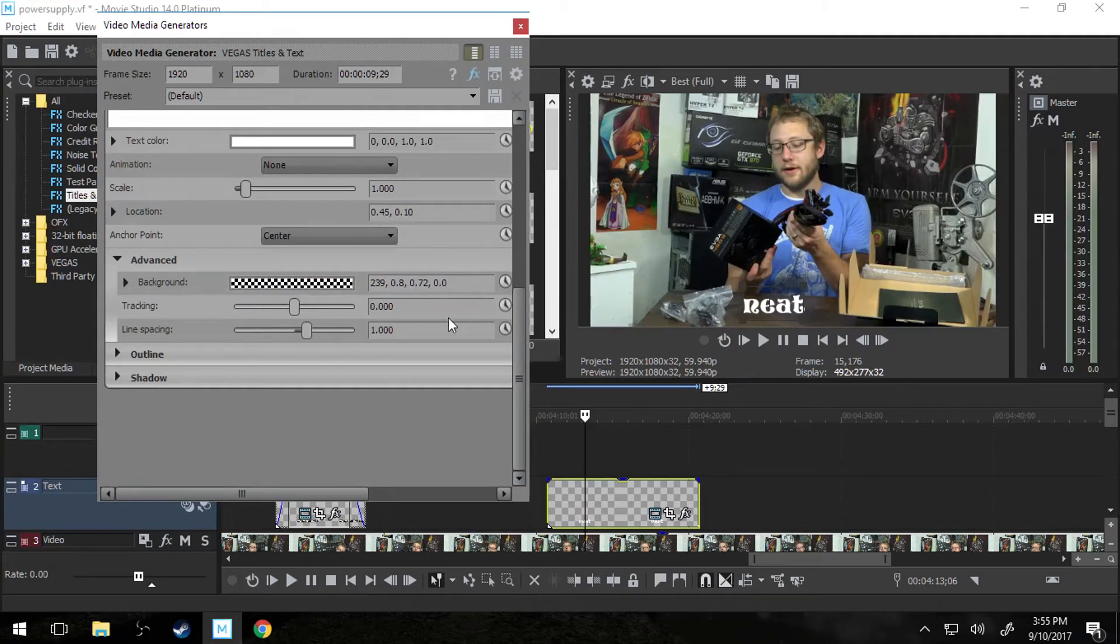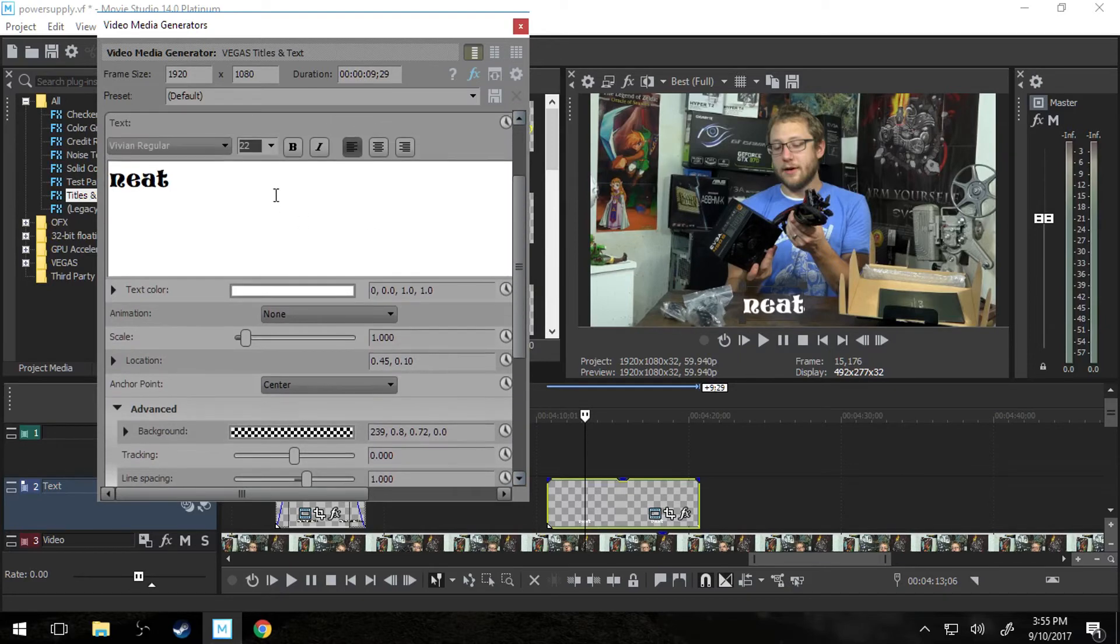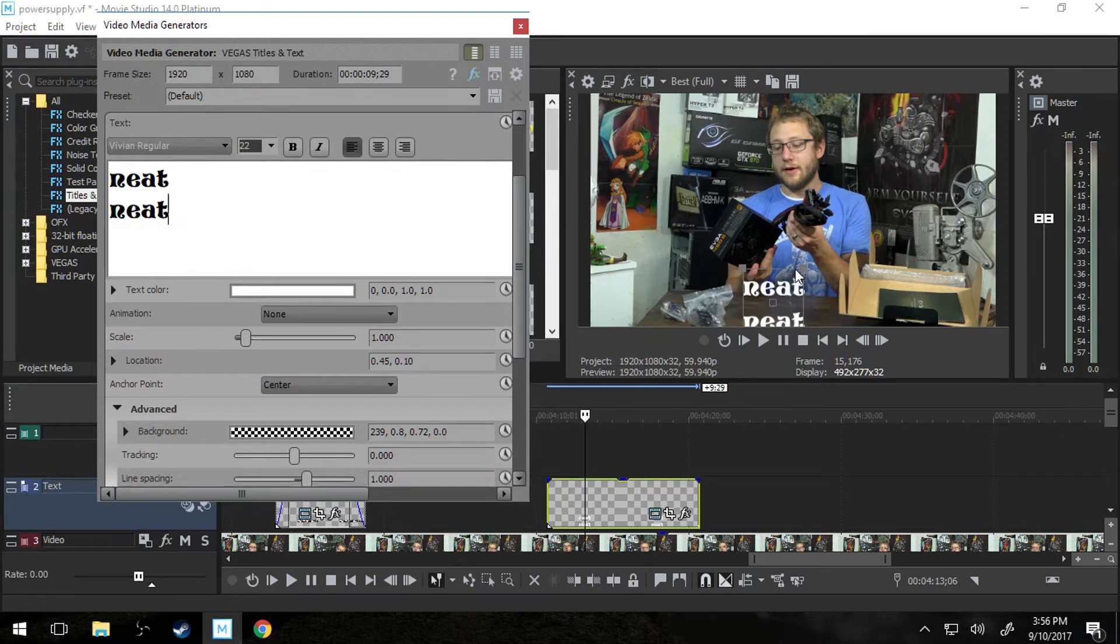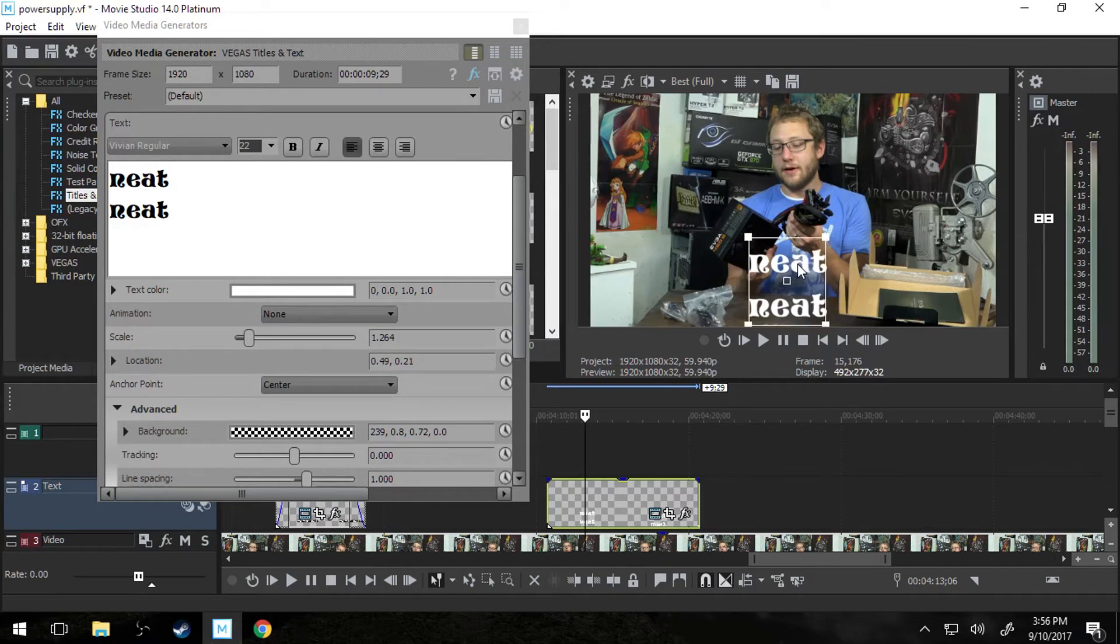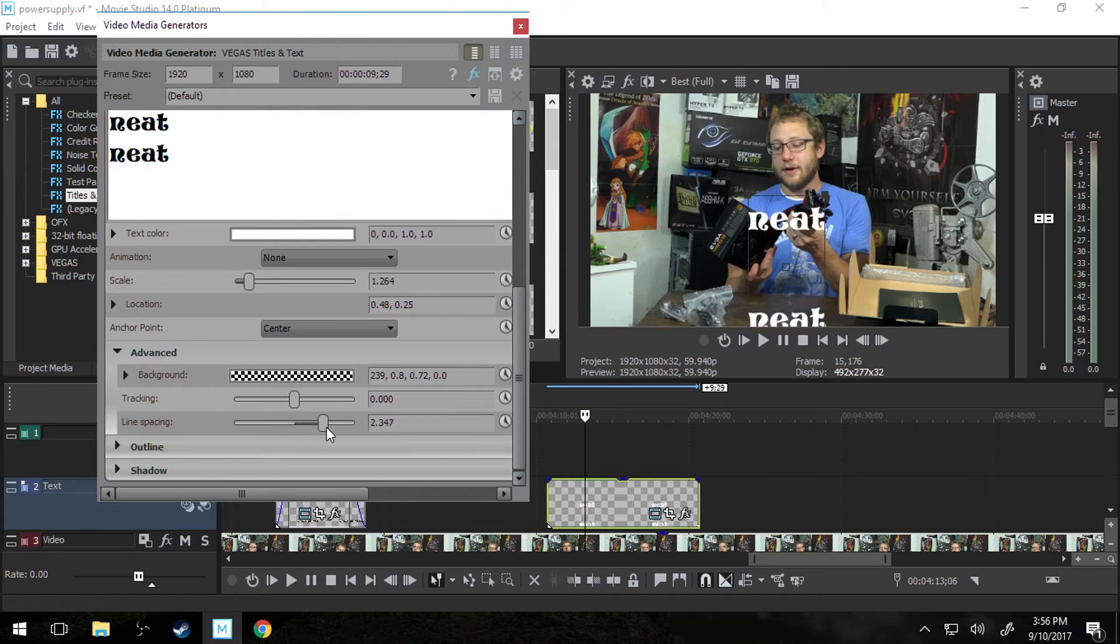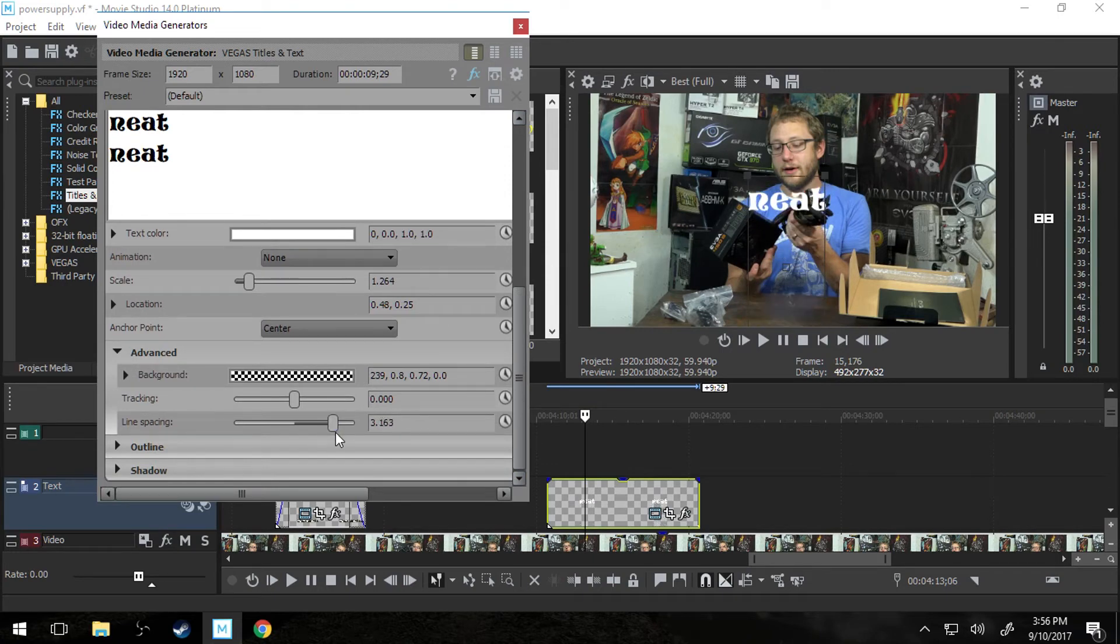Line spacing is similar to kerning so it's just line spacing. So let's say I did neat twice. Now it says neat neat. And if I increase the line spacing you can see right there it's just increasing it.